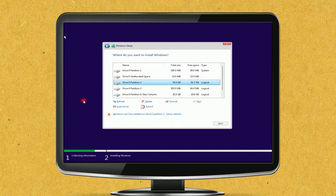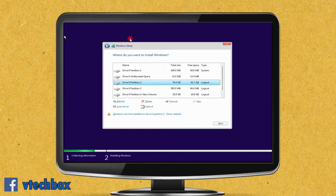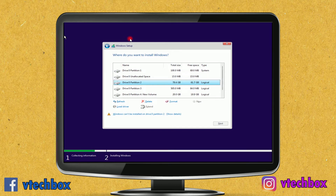Hello friends, welcome back to my channel. This is my Windows 10 system having a C drive, E drive, and F drive. I wanted to format the C drive and install Windows 11, so I connected the Windows 11 ISO and booted my system through the ISO.